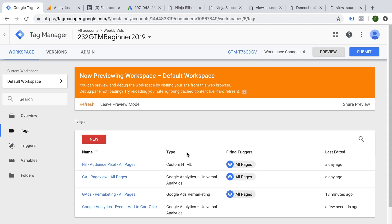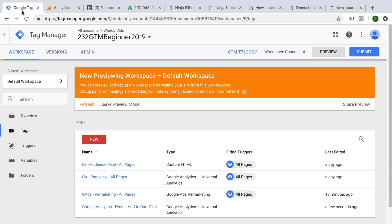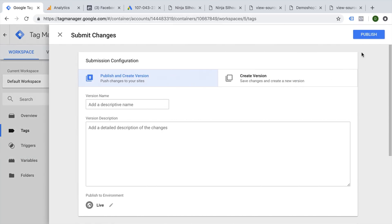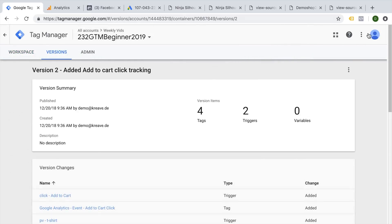Now this tracking itself is not yet live on the website. It happens only on my browser because what Google Tag Manager has built in is a preview system, which we have used with our preview console down here, and then a version control system. So in order to deploy this tracking to all our users who visit the website, we need to submit this as a version. So we click here on the submit button, you can name your versions, and then publish them to all your users.